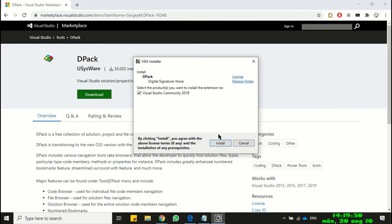The DPAC installer will automatically find out Visual Studio on your computer. Click the install button.